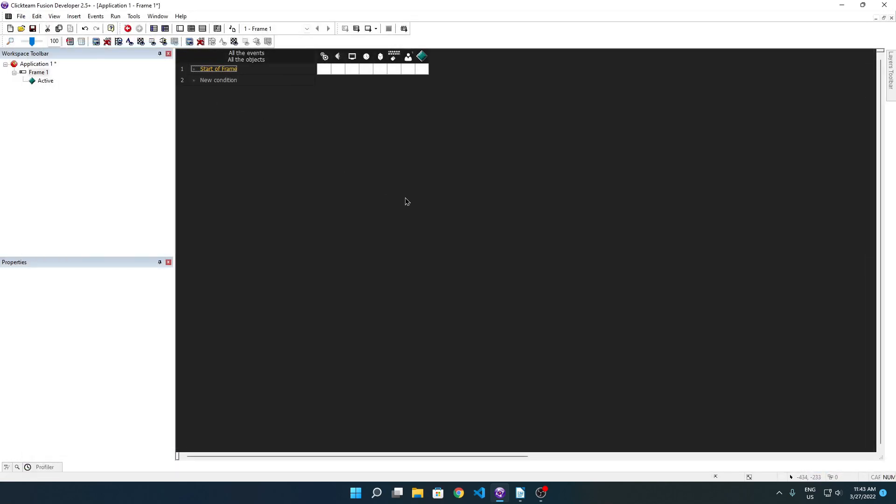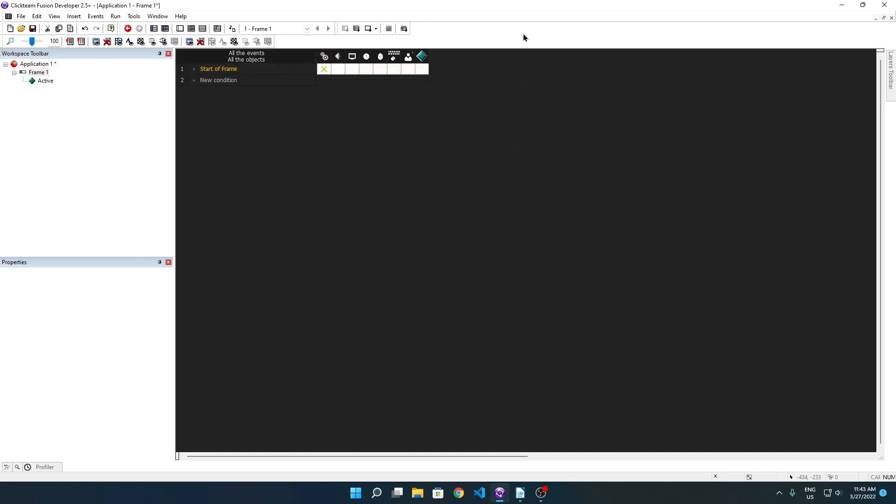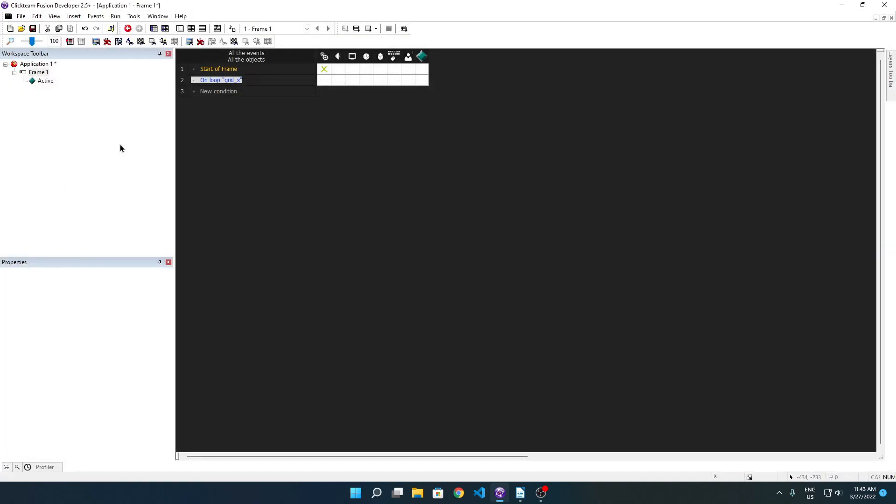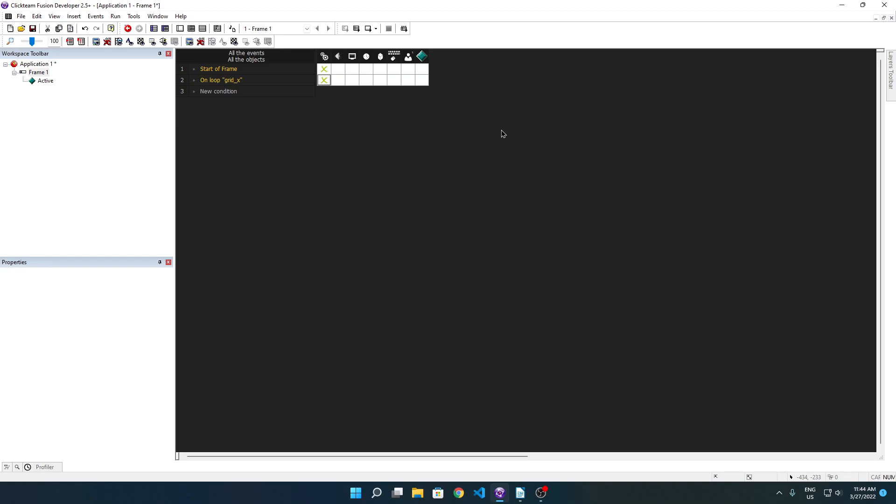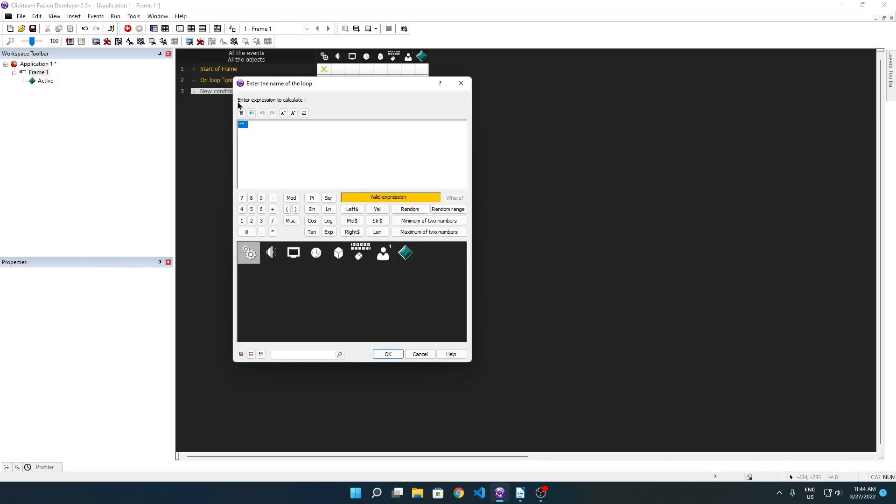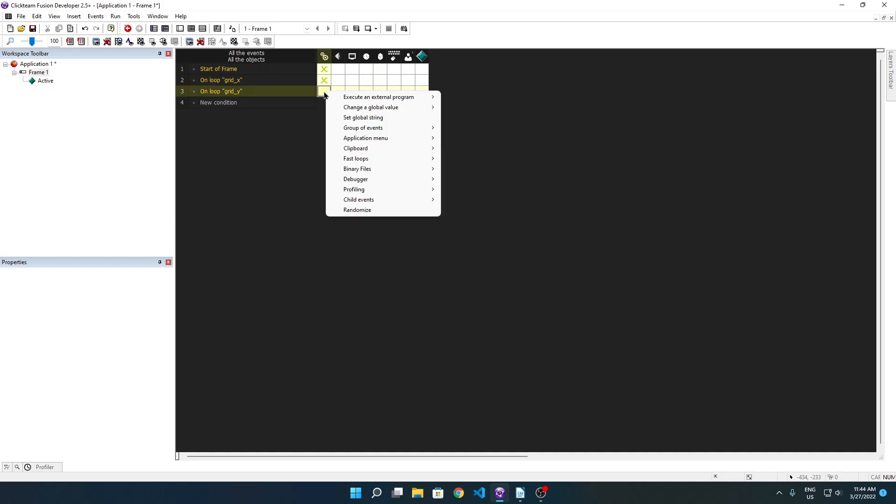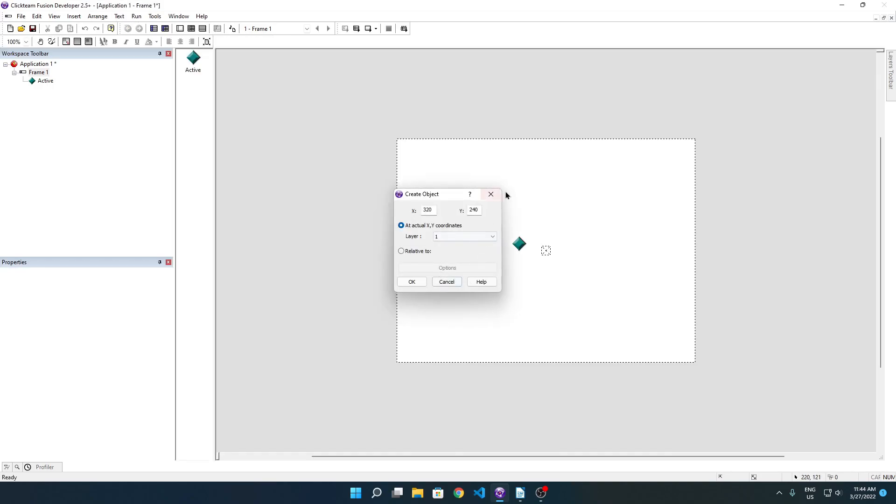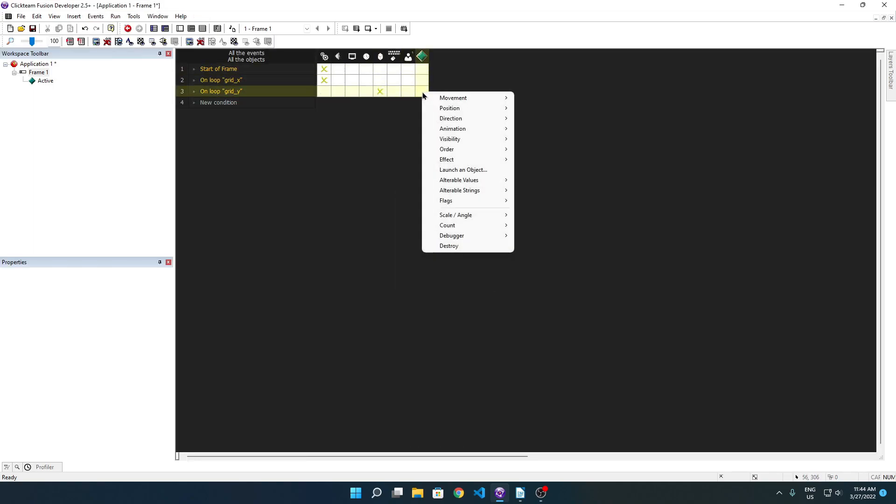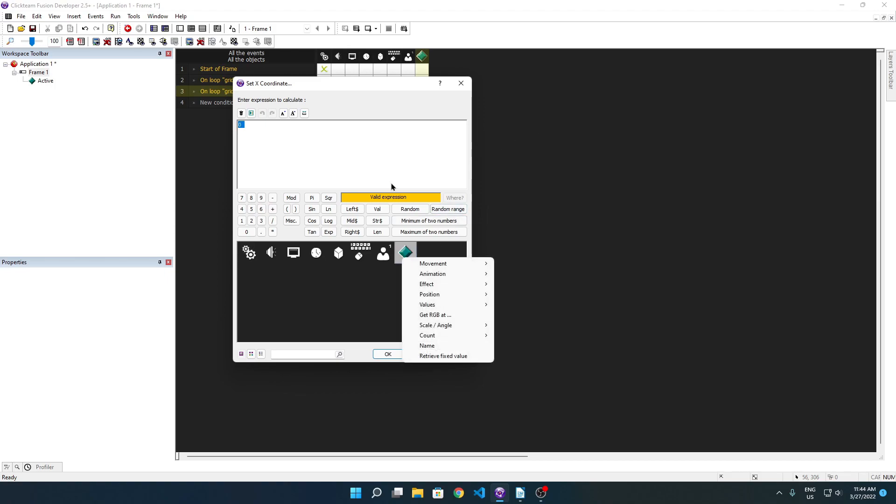We want a start frame event. You want to start a loop called let's say grid x, and we want to call it let's say five times. On the loop, on loop grid x, you want to start another loop because you can do this. Grid y, we will also call this five times. Actually, let's call it eight times, why not? And on loop, on loop grid y, because grid y is being started when grid x is running, we can get the loop index of grid x and grid y. So let's create active. I guess we're gonna put it here, it doesn't really matter. We're going to set the position of active to 100 plus loop index grid x times width of active.